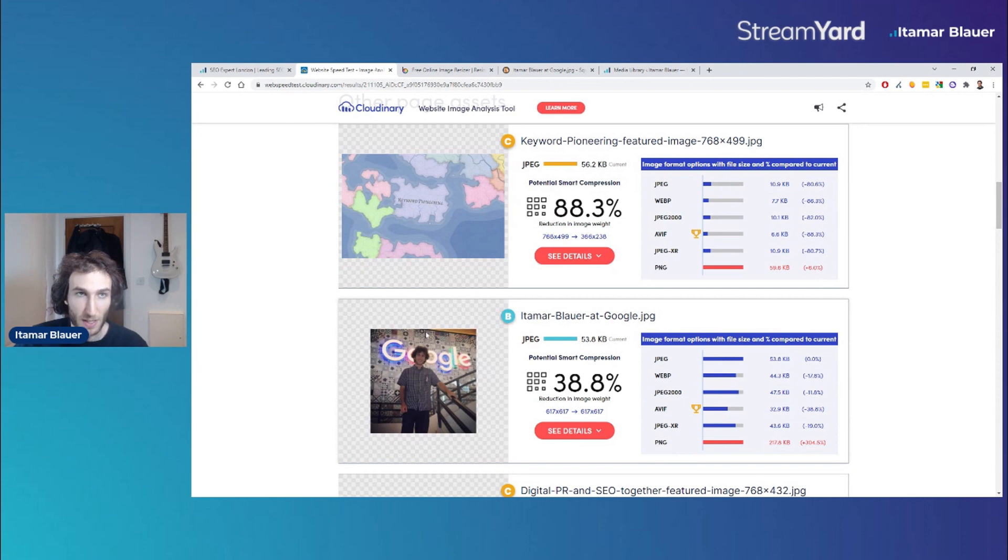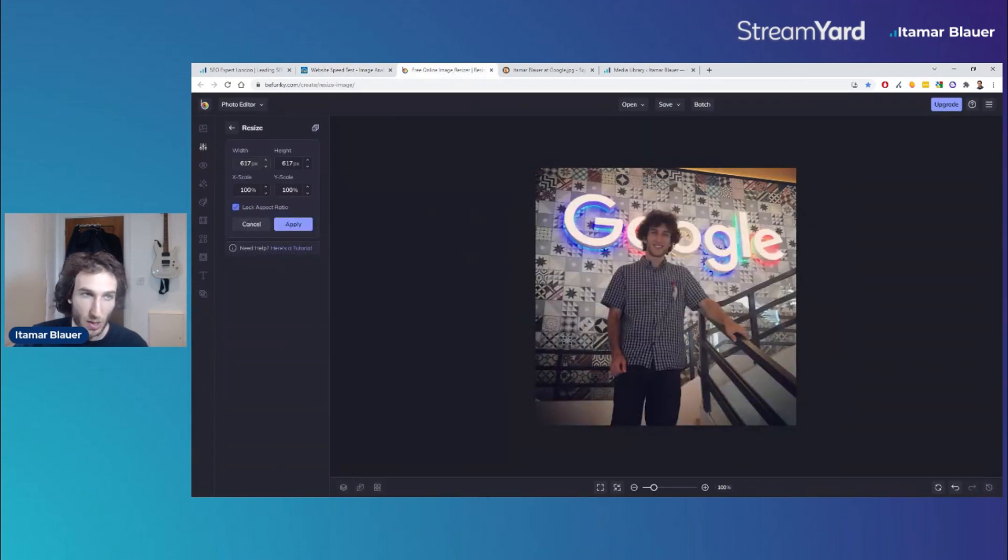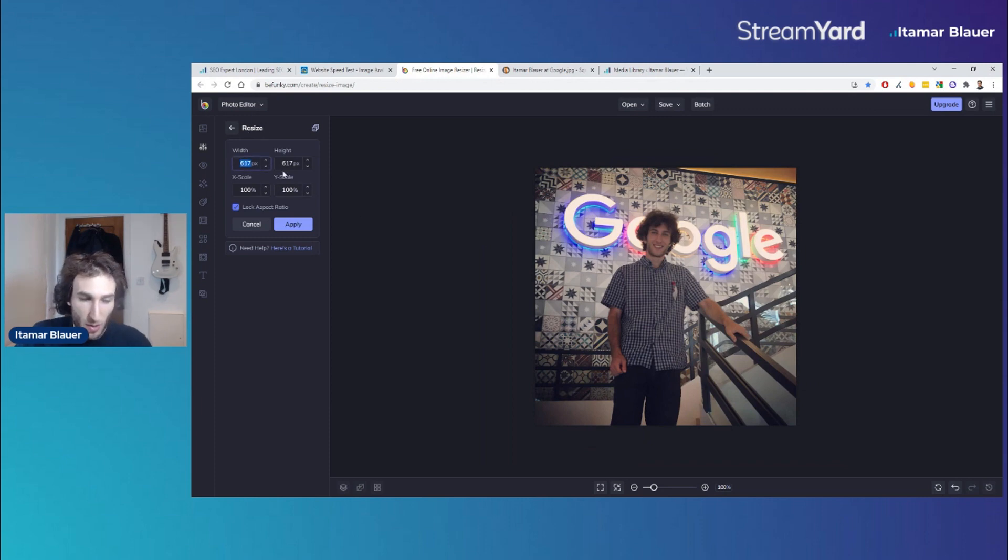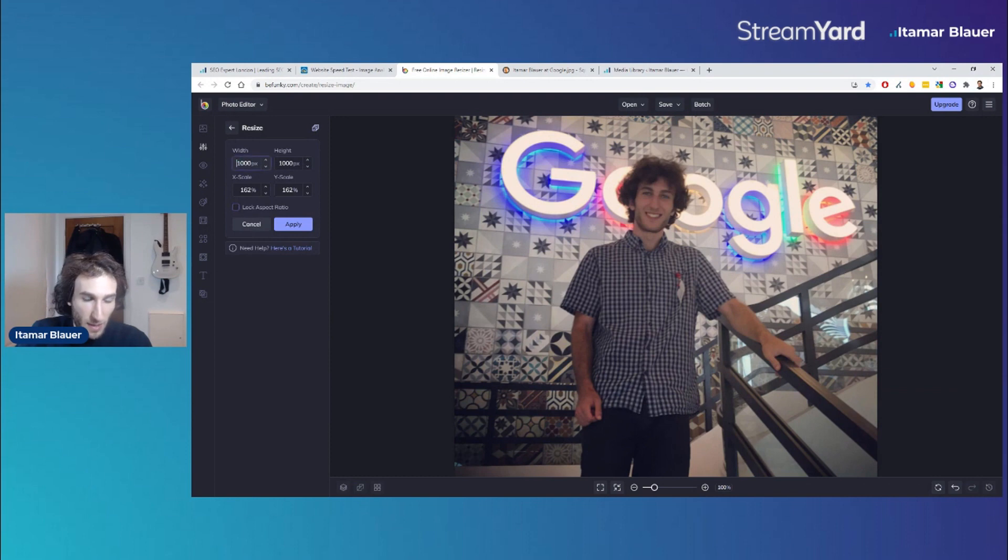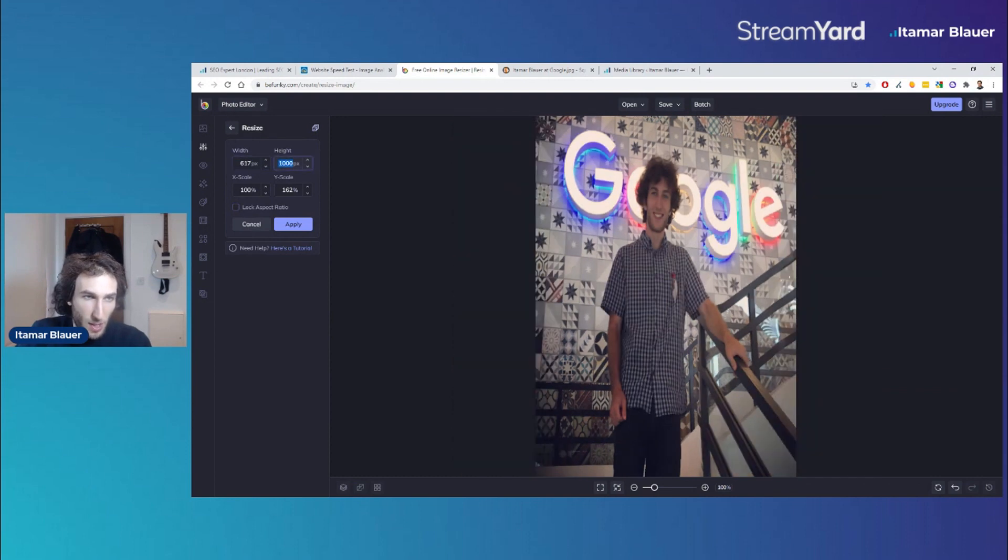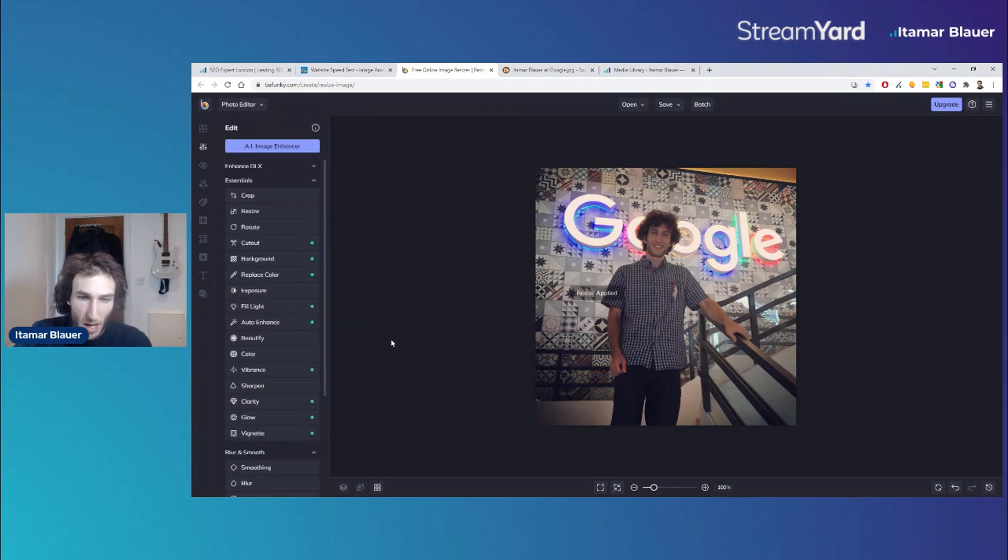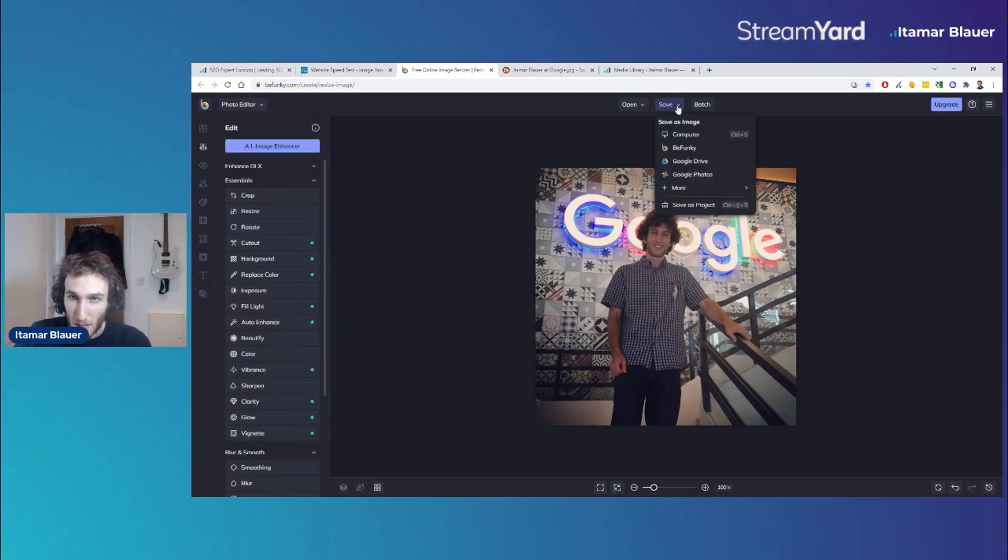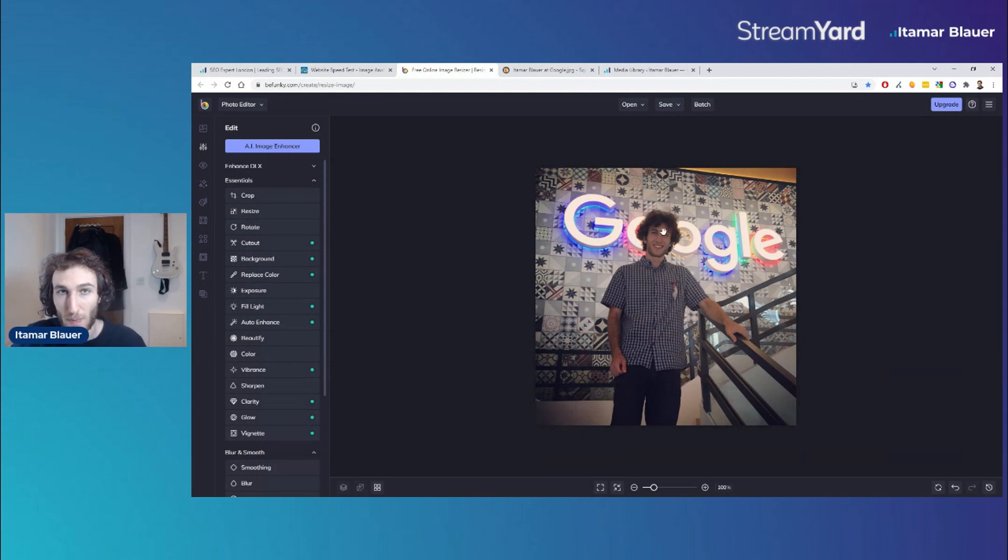Let me show you what I would do to fix this. Once you've got the image and know what it should be, the next step is to resize it. There's a tool called Be Funky which lets you do exactly that. You can choose what you want it to be - I would uncheck this lock aspect ratio and put 617 by 617, click apply, and then save it at the top. When saving, do not save it as a PNG - they're typically larger file sizes. Save it as a JPEG.